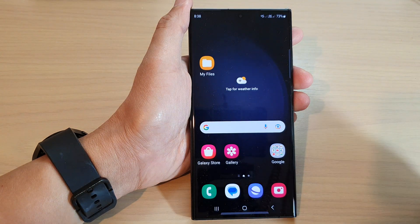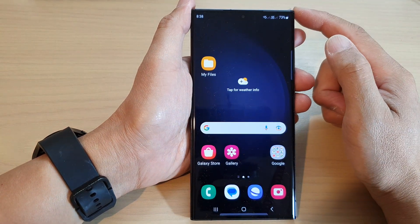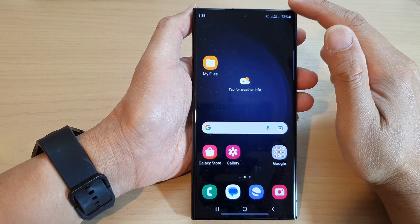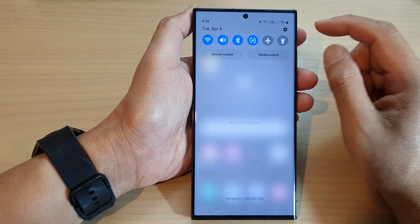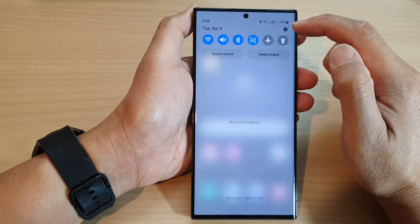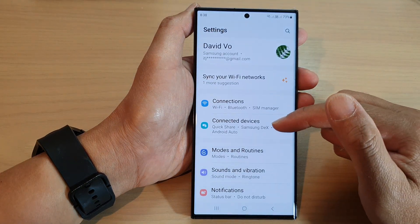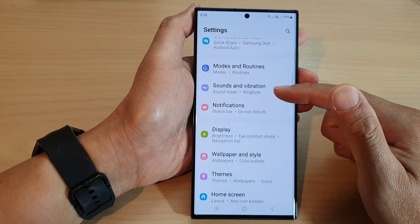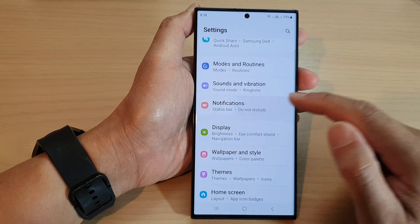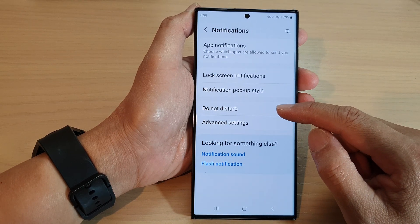First tap on the home button to go back to the home screen. From the home screen swipe down at the top, then tap on the settings icon in the quick settings panel. Next, scroll down and tap on Notifications, then tap on Do Not Disturb.